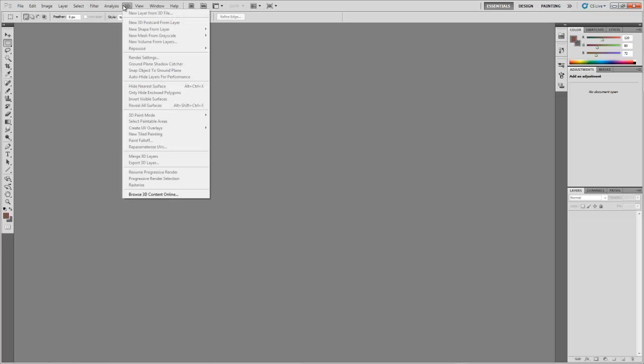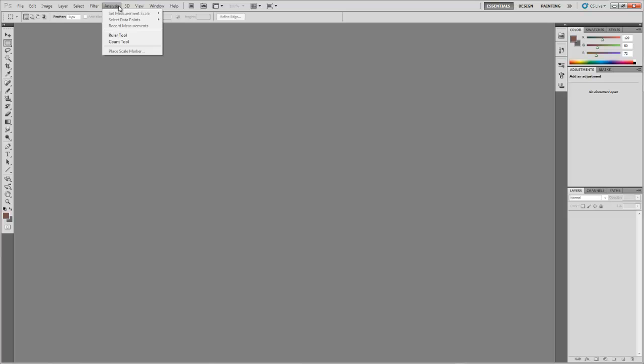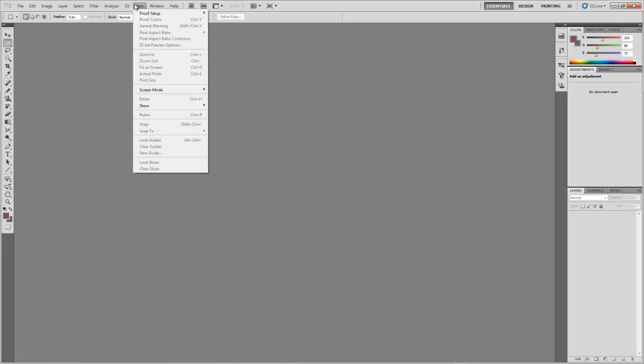As I said before, the 3D tab will be covered in a later tutorial. The View tab is for adding and changing viewing options such as the ruler down here which is very handy and useful.